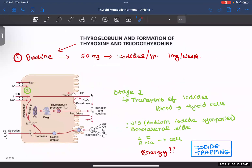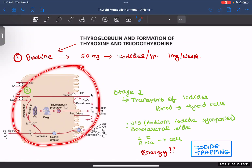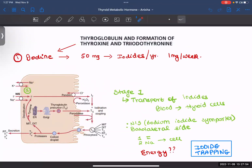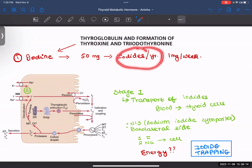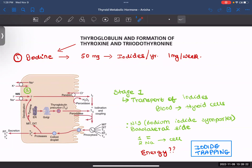Now let's look at how these thyroid hormones are formed. We'll break the process into each stage and see how T3 and T4 are secreted. The most important thing is that the formation of thyroxine and thyroid hormones requires iodine. As adults, we need 50 milligrams of iodine in the form of iodides per year, or 1 mg per week. Remember, we need them in the form of iodides.